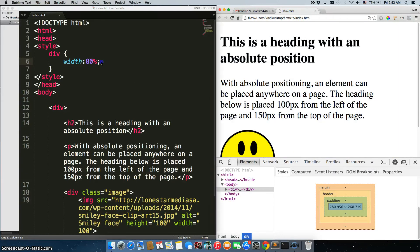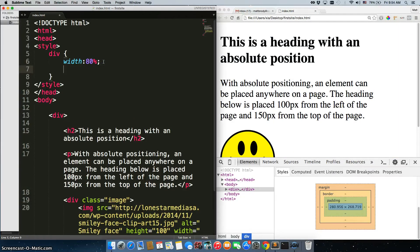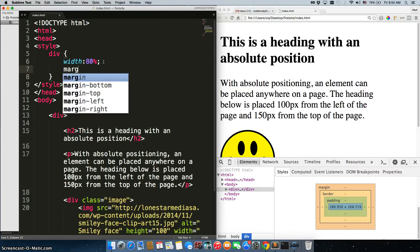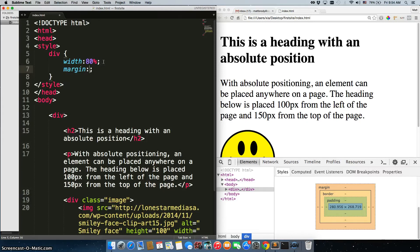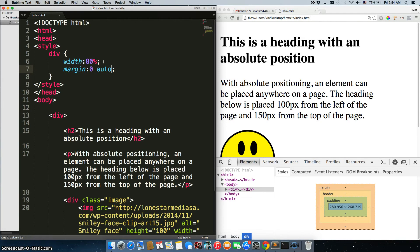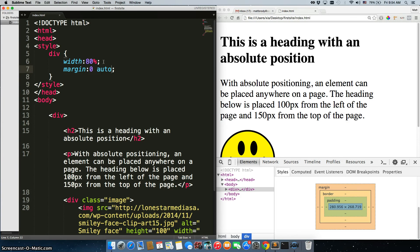Now, if I want to center this div, all I have to do is type in margin zero auto. Now if you recall, when you type in margin, you put two values. The first value is top and bottom. So I'm saying put zero pixels of margin on the top and bottom and automatically calculate the margin on the left and right and make sure that they're equal.